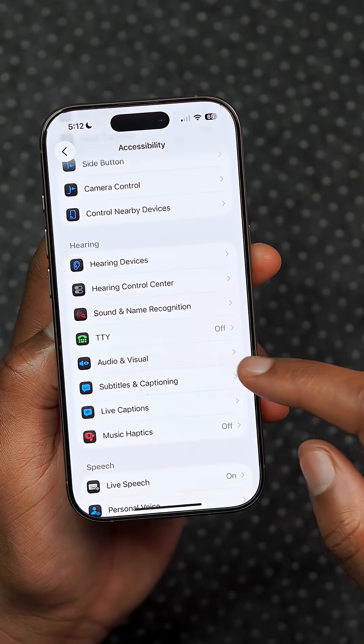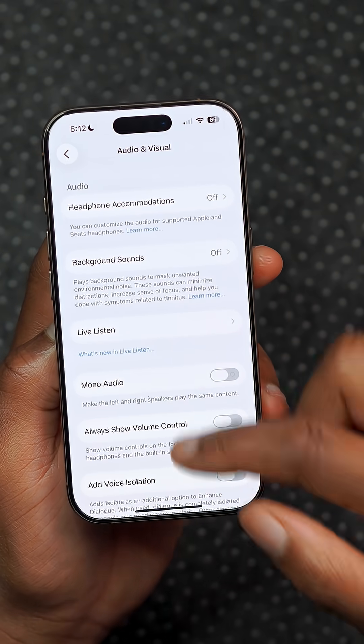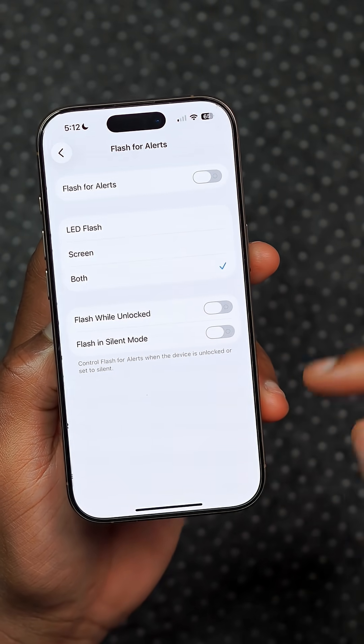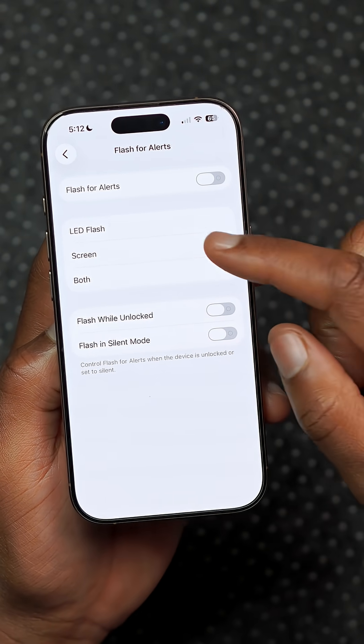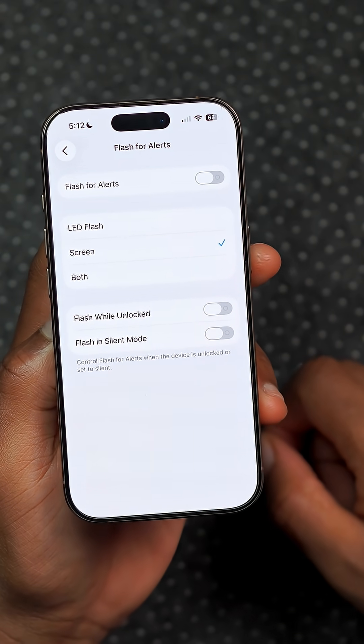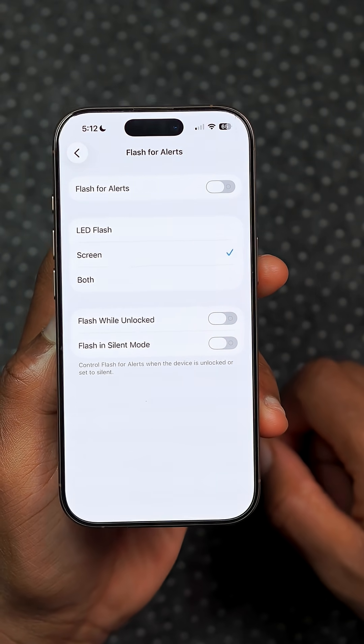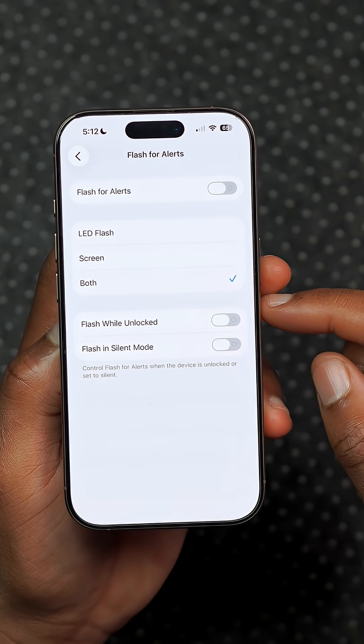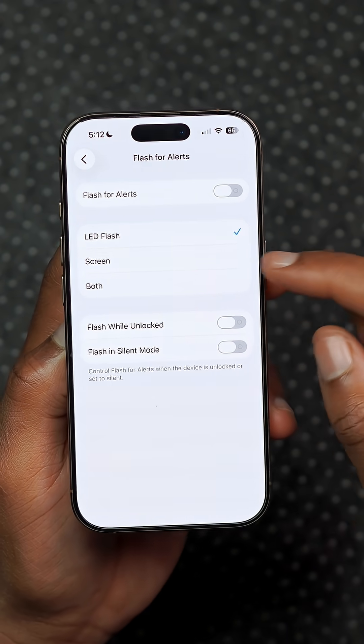In the accessibility settings there is a new flash for alerts option that now includes support for the screen. Before it was just the LED flash only, but now you have both selections.